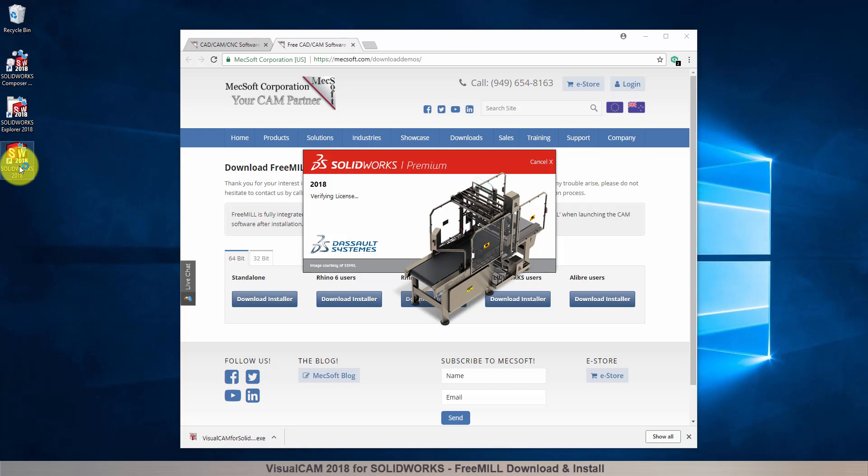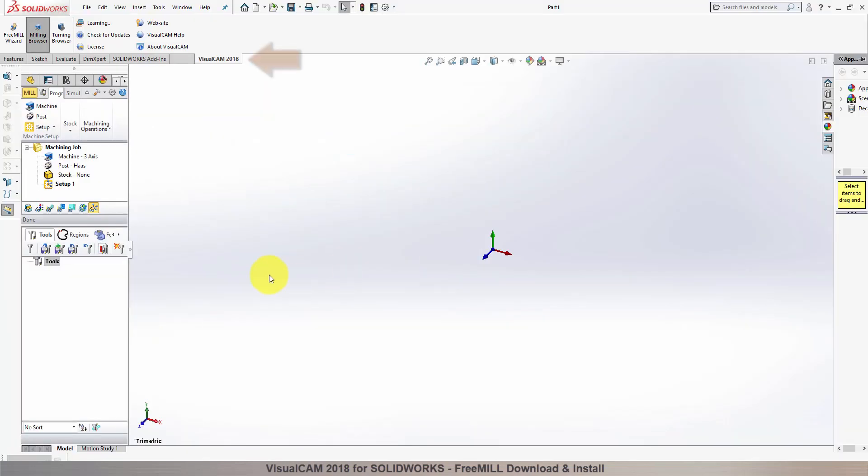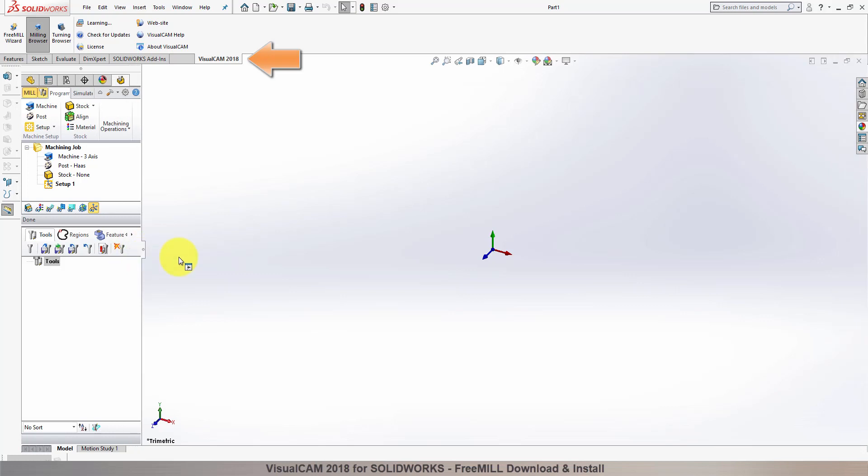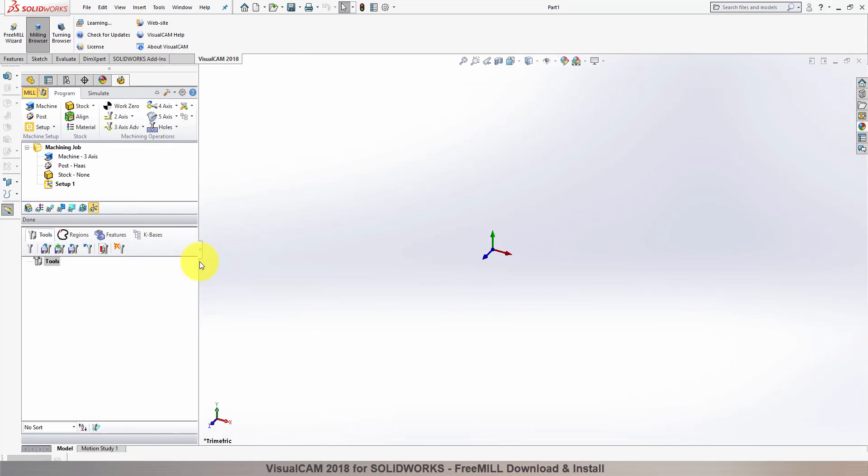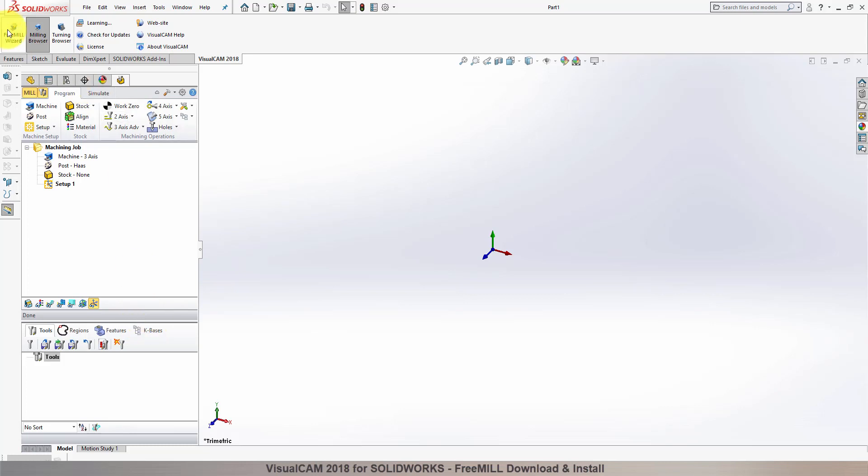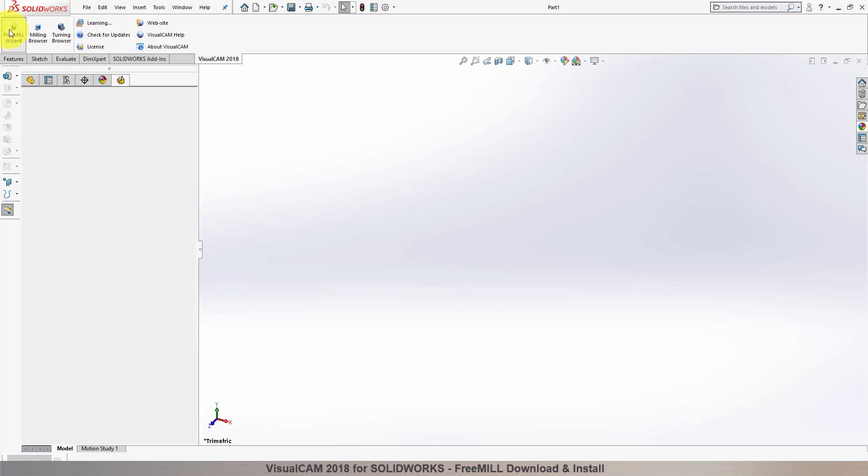This completes the tutorial for downloading and installing FreeMill included in VisualCAM for SolidWorks, brought to you by Mechsoft Corporation.